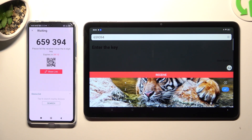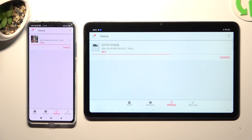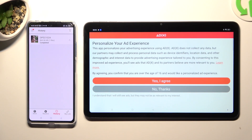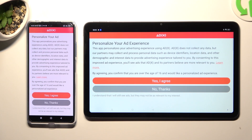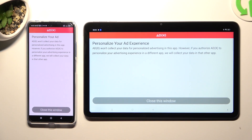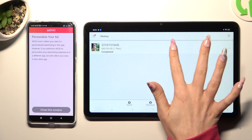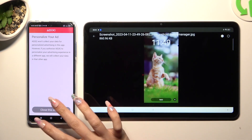Then in order to connect, hit Receive. After that, you may need to select one of those options to personalize your ads — Yes, I Agree or No Thanks. Then click on Close this window to see that your photo was successfully sent.